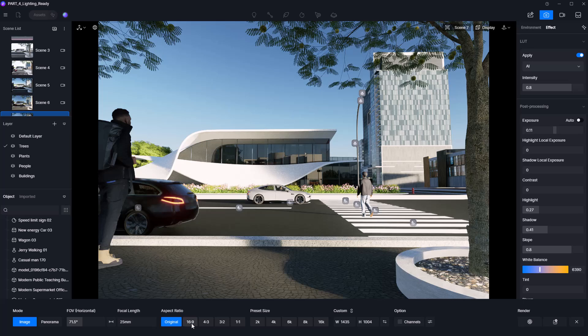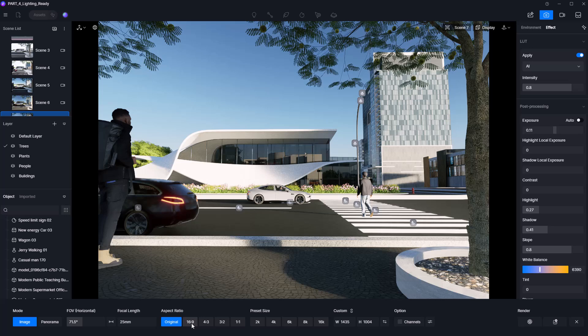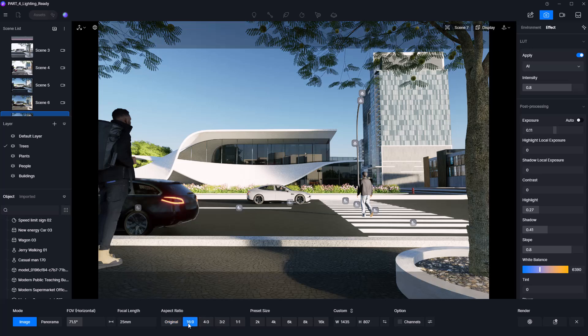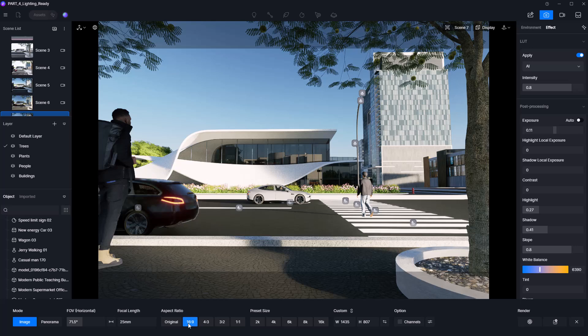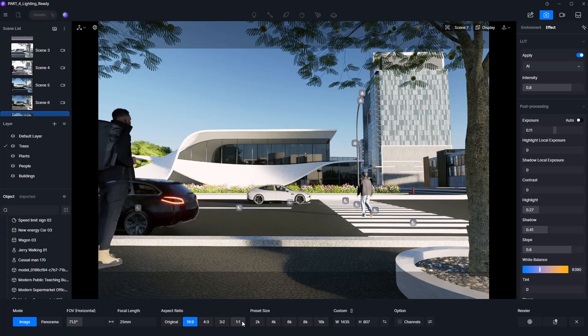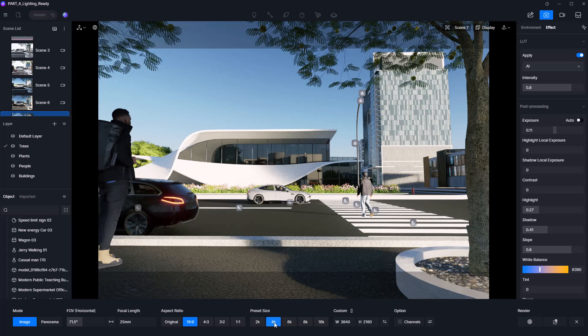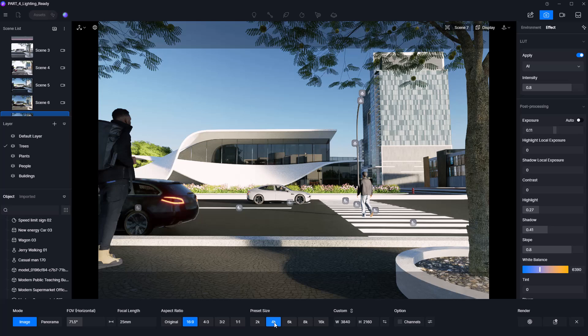Next is the aspect ratio, which determines the final shape of your render. The ideal ratio depends on your project, but 16 to 9 is a solid general choice for most visual presentations. Then there's the resolution. 4K is typically more than enough for most clients unless they request something specific.